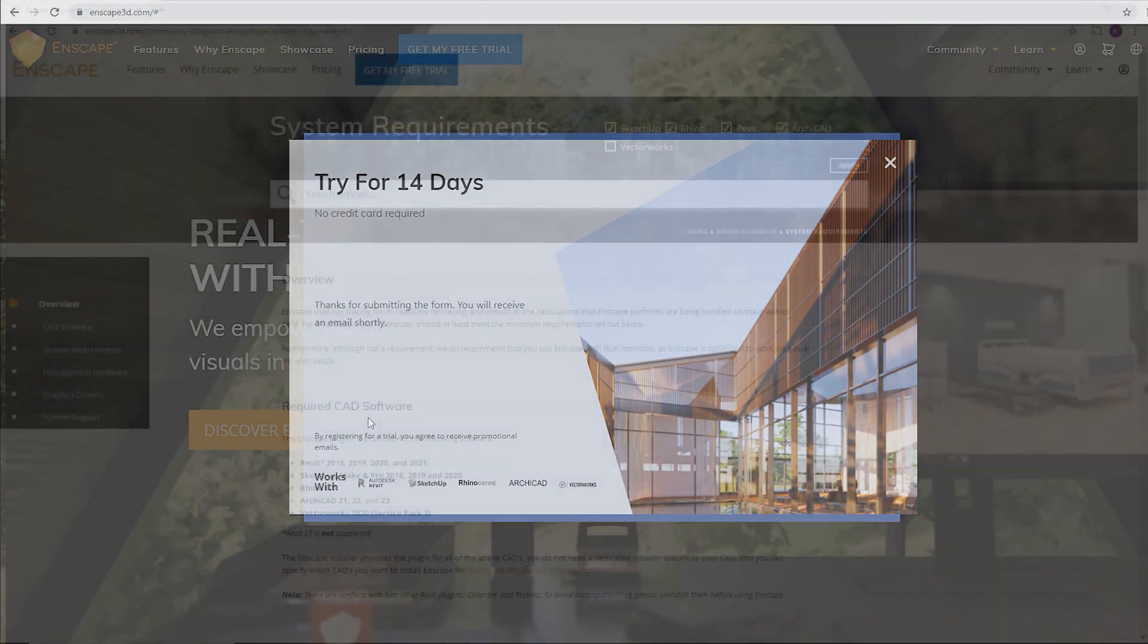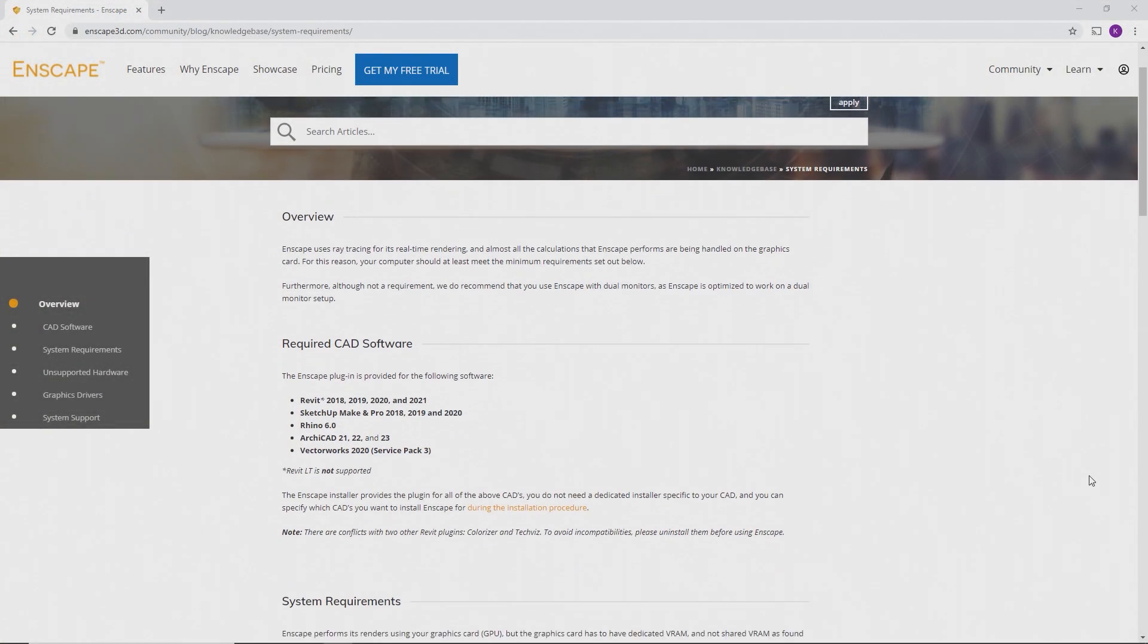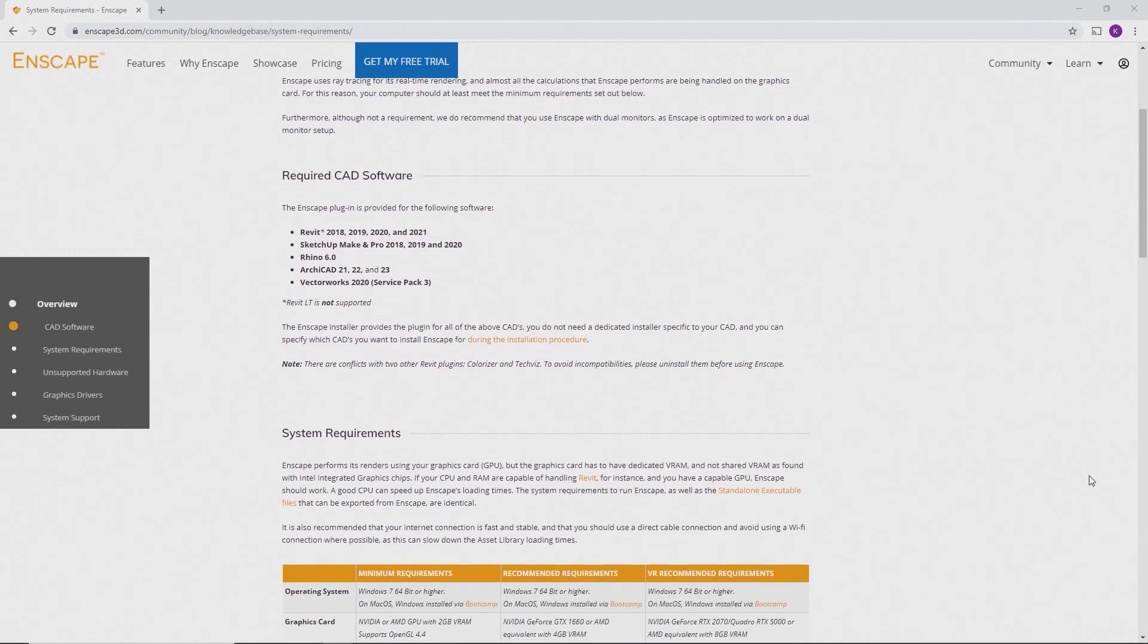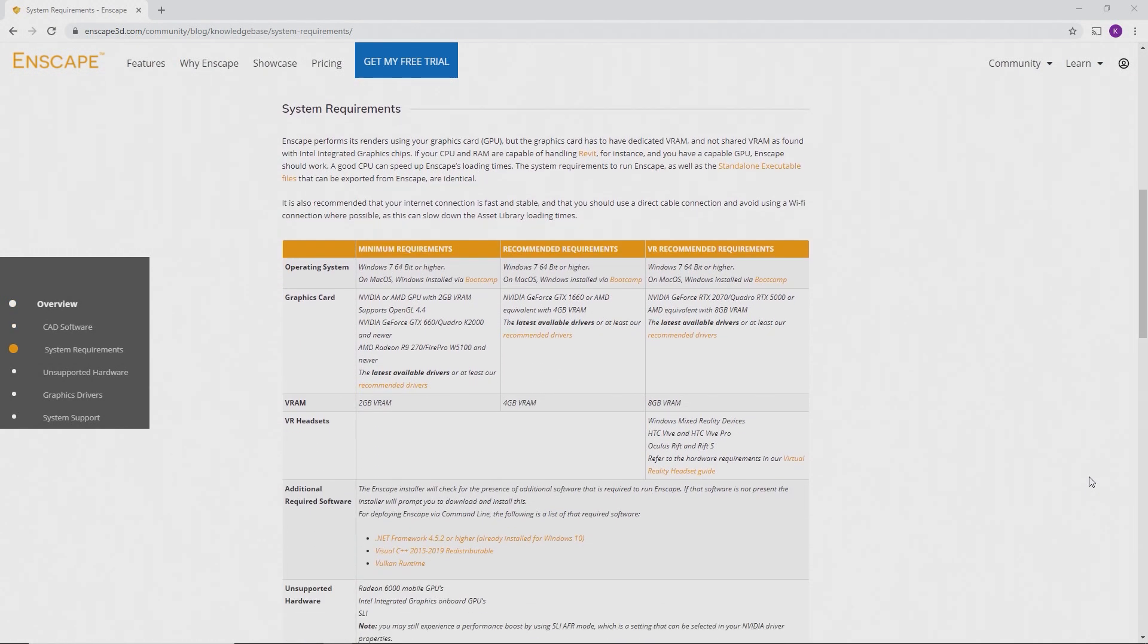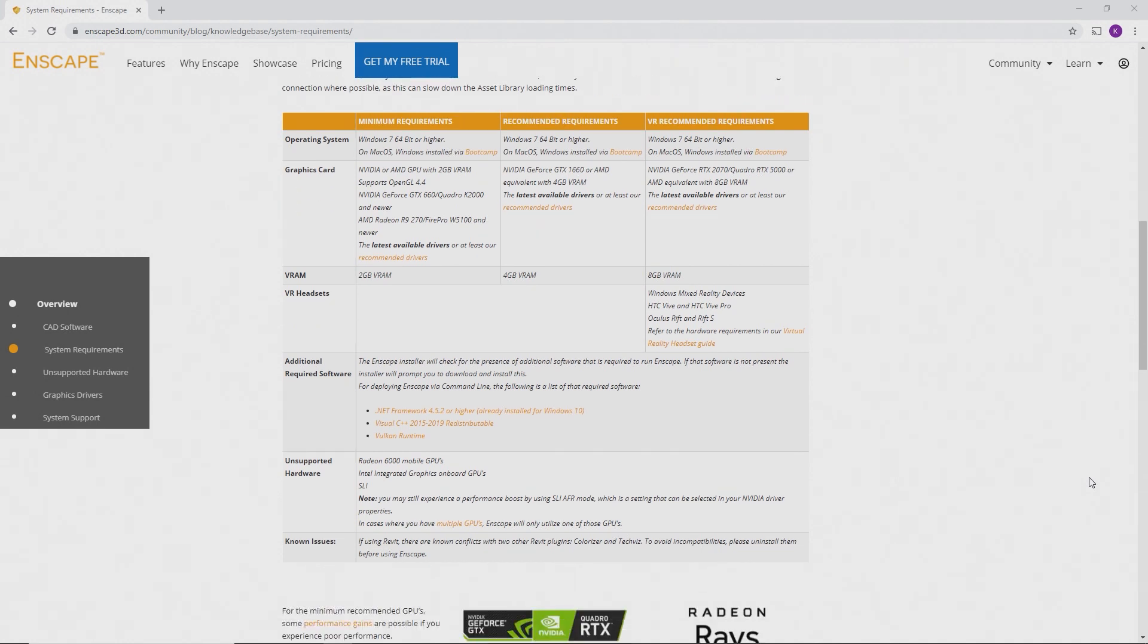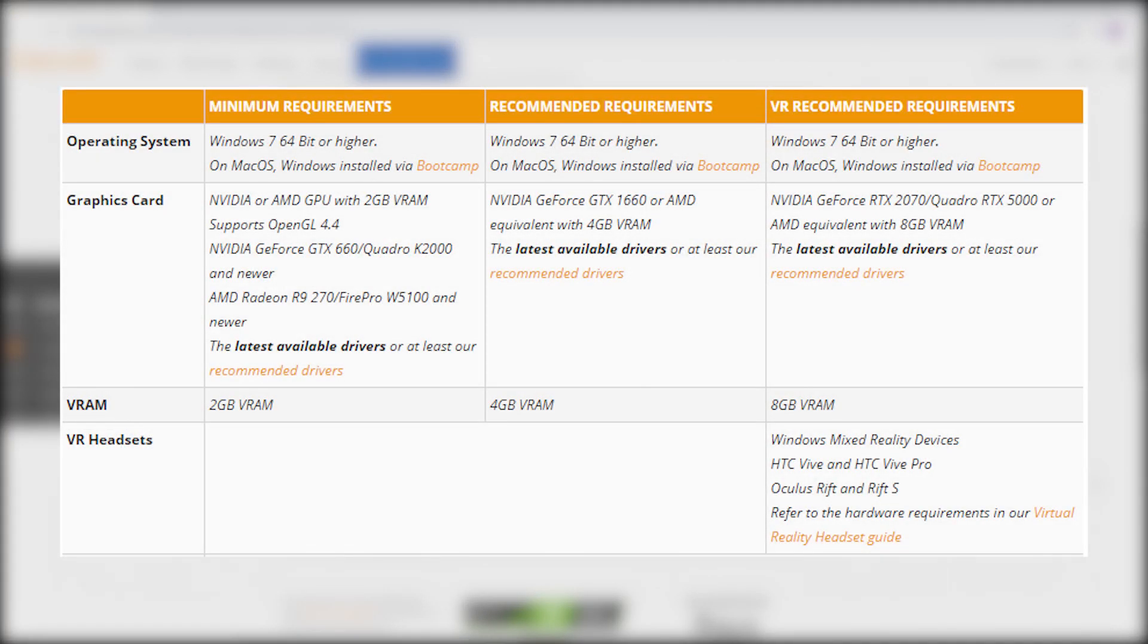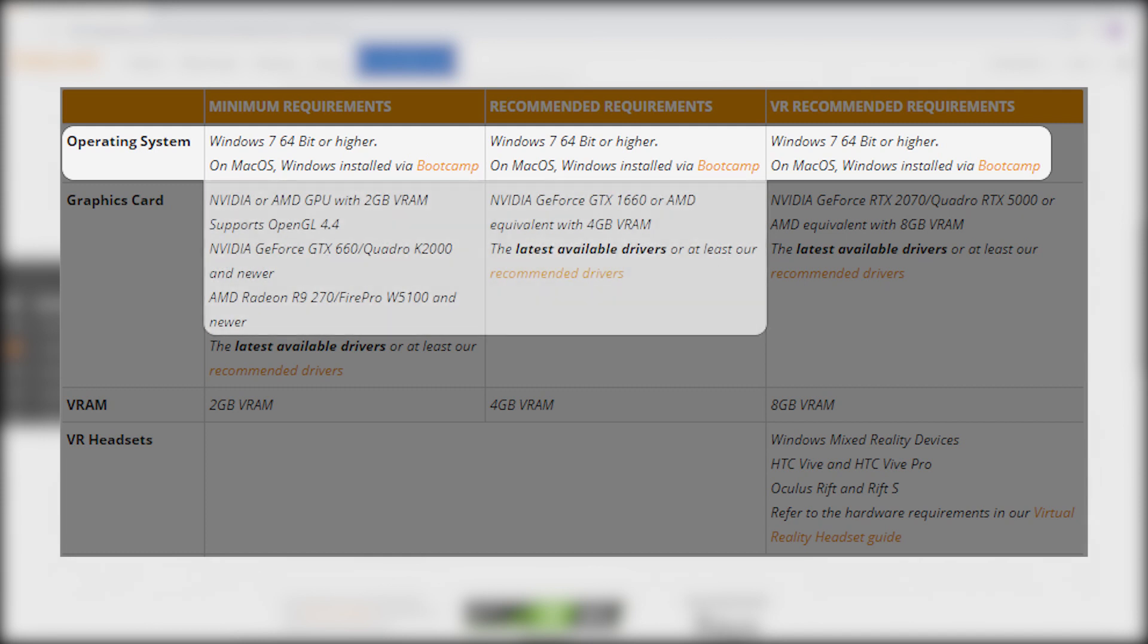Before you install Enscape, it's best to check if your system meets the necessary requirements in order to run Enscape properly. Enscape is Windows only. However, you can use it on a Mac too, as long as it meets our hardware requirements. Make sure to install Windows via Bootcamp to run Enscape in that case.